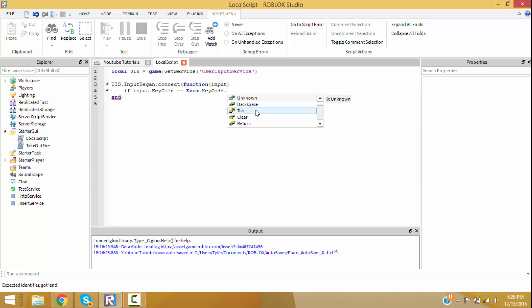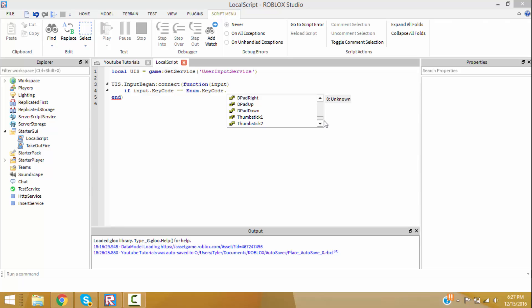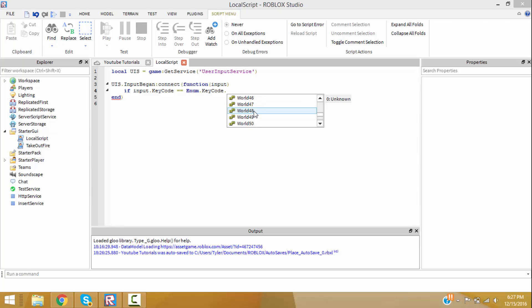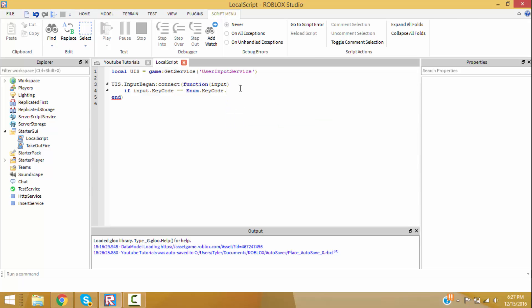Right here are all the key codes — it's almost every single key on a keyboard. They even have it for Xbox, because if you want to make Xbox games you use UserInputService. These are all the Xbox controls and stuff. What I'm going to do is X, so whenever you press X something happens.